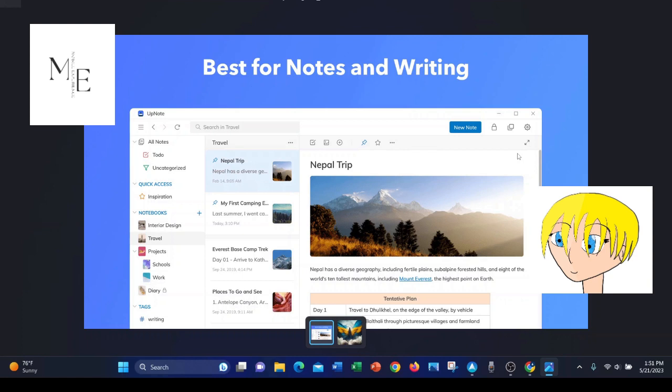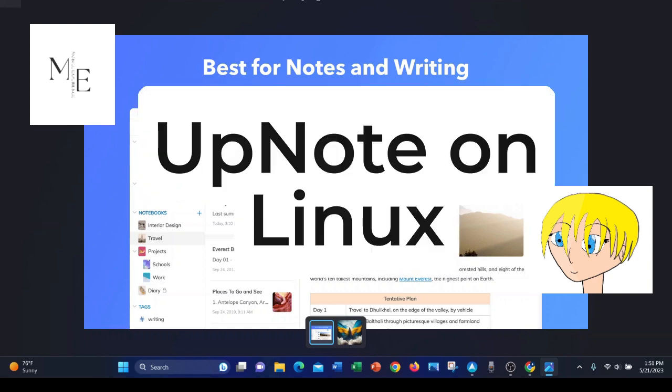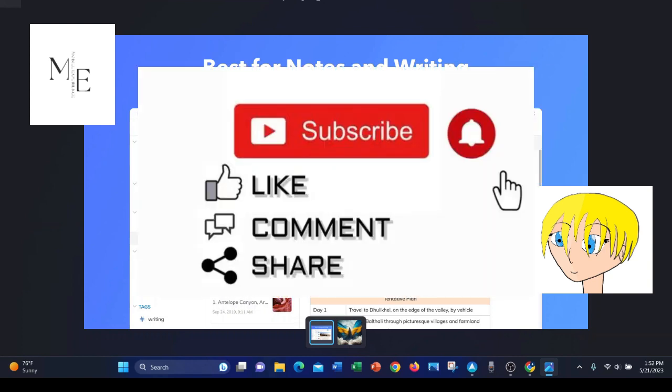Last thing I would like to go over is UpNote on Linux, specifically on the Ubuntu distribution. They have a software store called the snap store, and that's where you can find UpNote on Linux. You can also download it on other distributions of Linux, such as Mint, which is partially based on Ubuntu. But you would have to install the snap store first, I believe, through the command line. But you can find those instructions online.